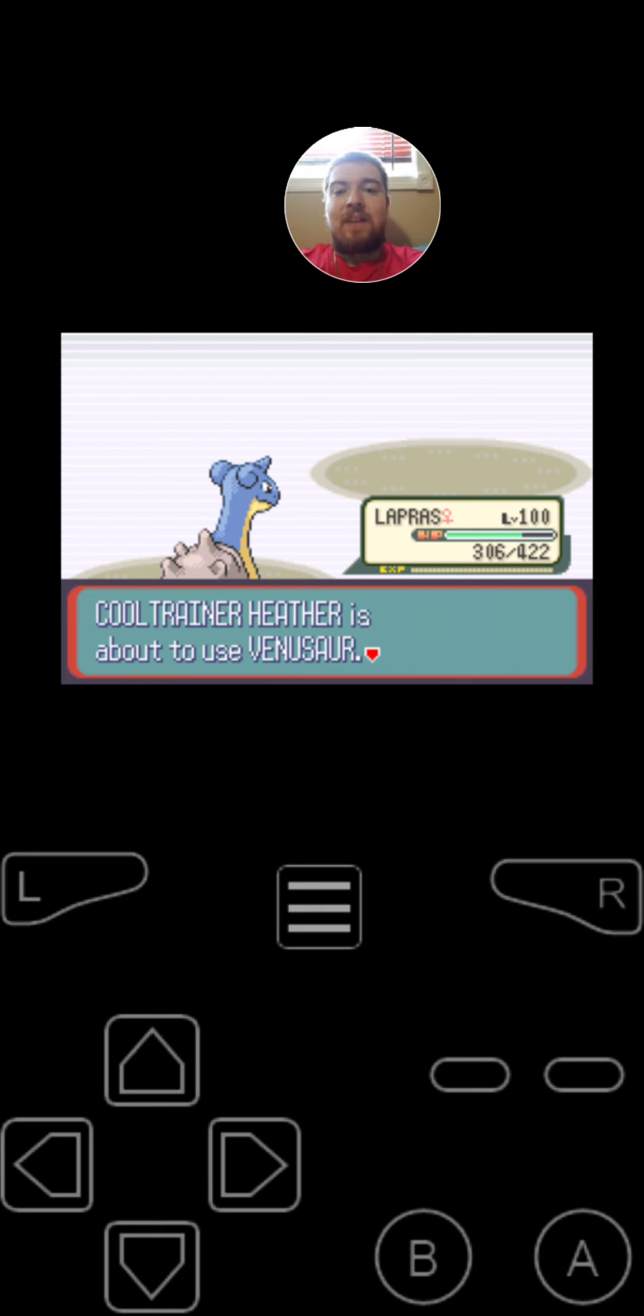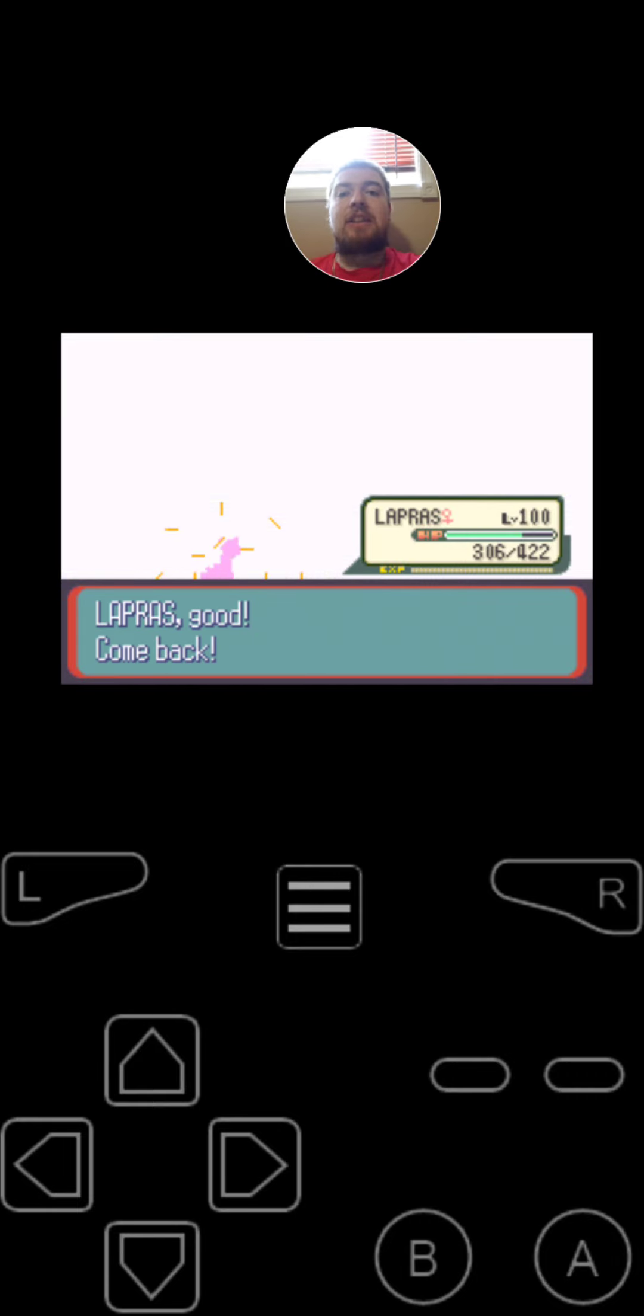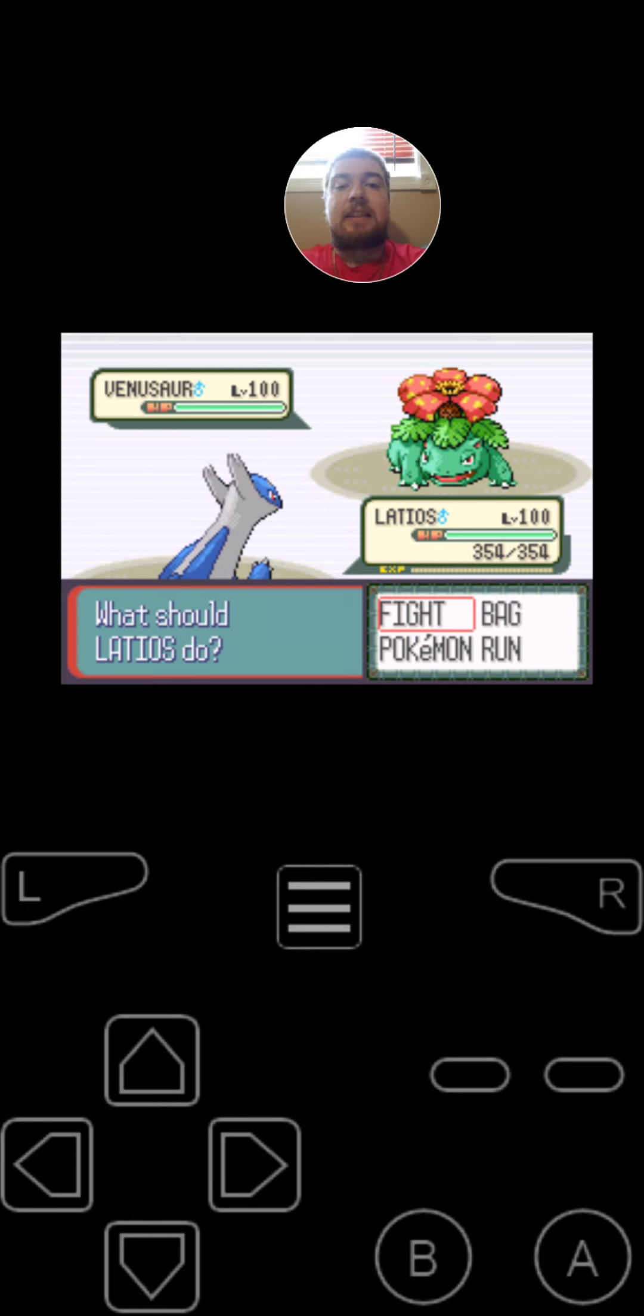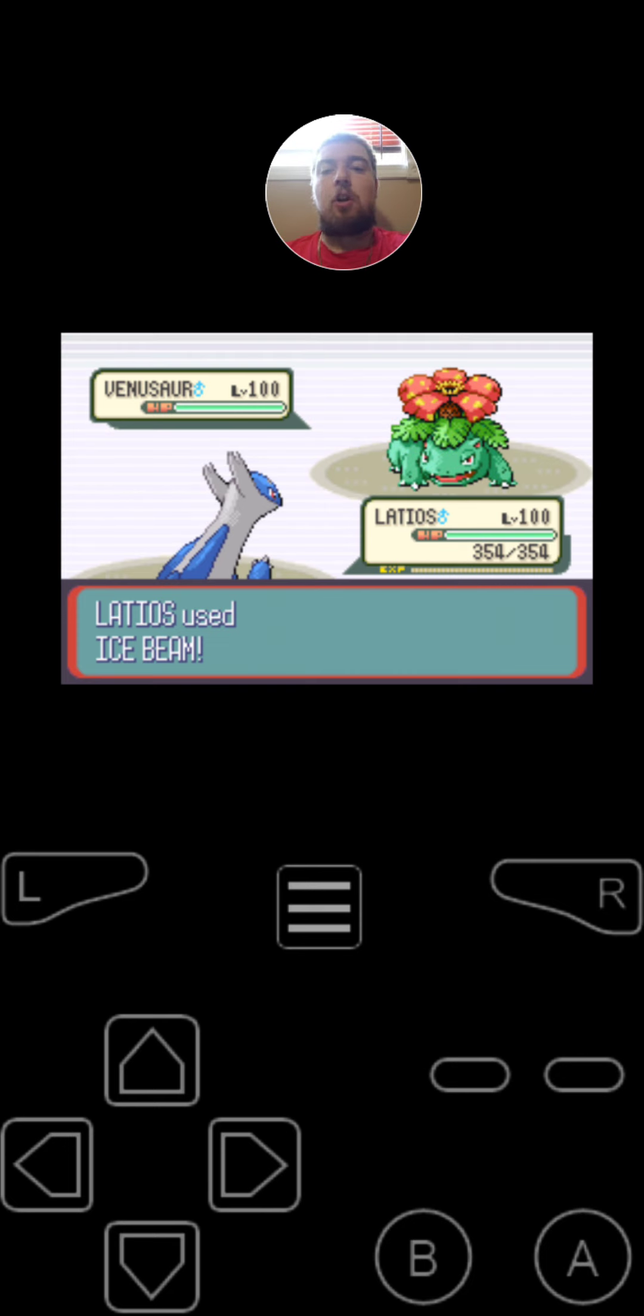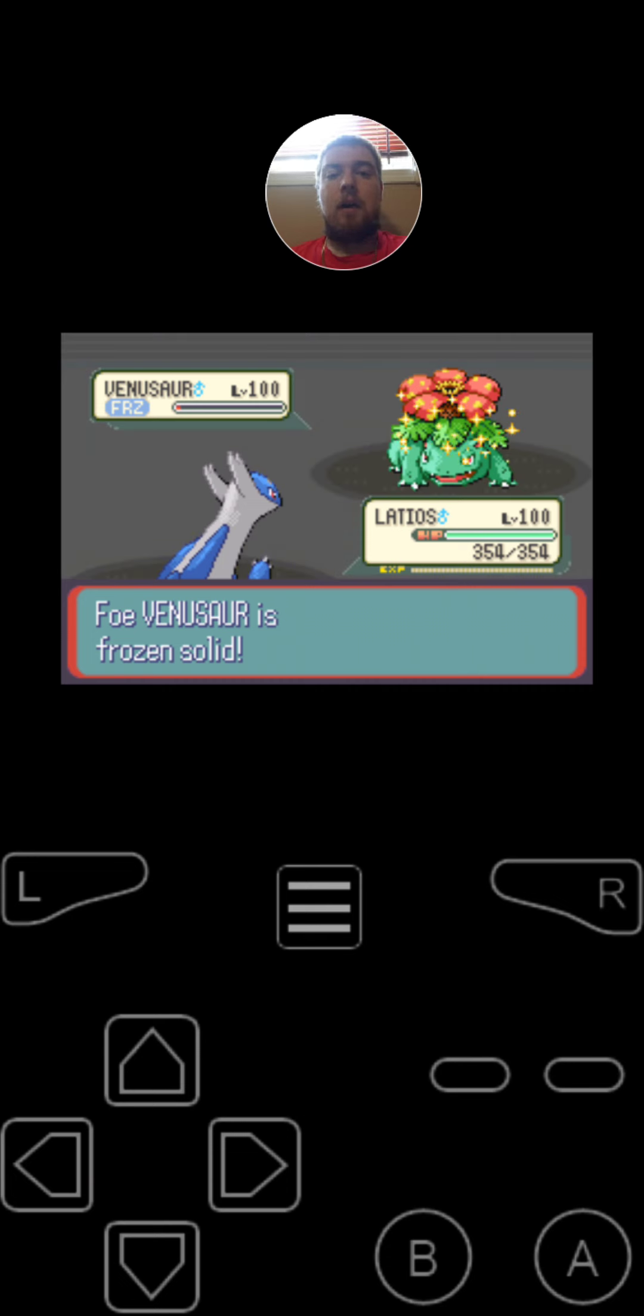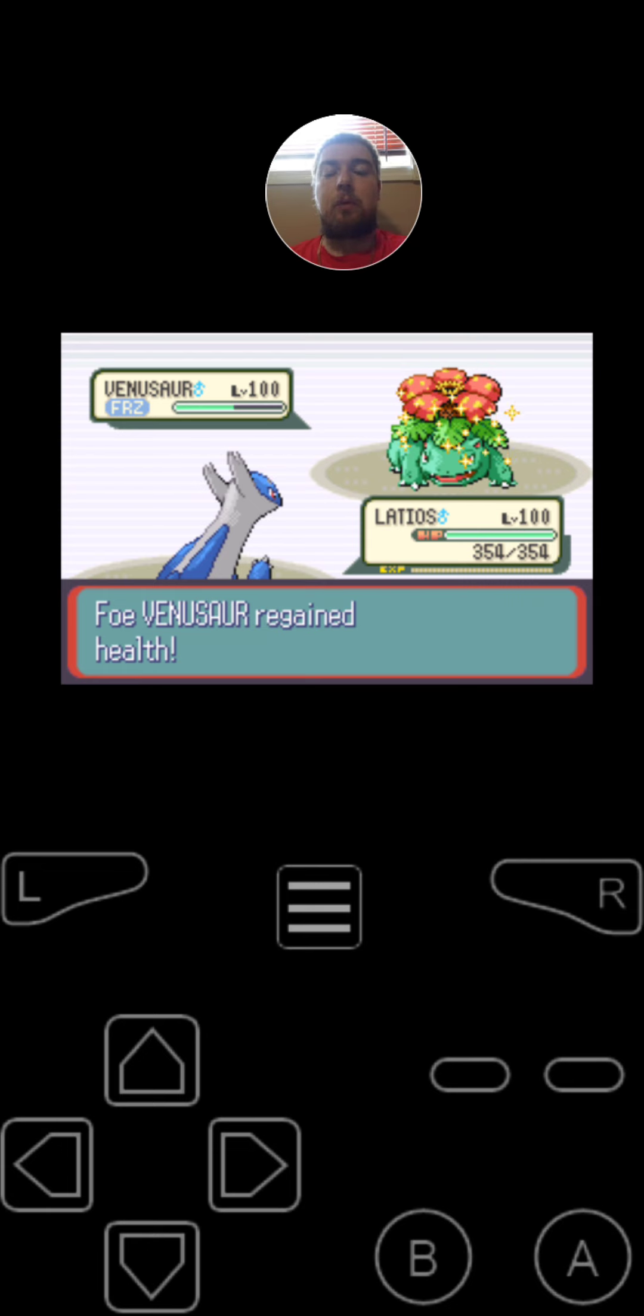Last but not least, Venusaur, the Grass Poison type Pokemon at level 100. It's got the moves Cut, Solar Beam, Earthquake, and Frenzy Plant. And for the item that she is holding, is the leftovers. And since Latios is faster on the first turn, he is going to use Ice Beam on Venusaur. Almost took it out. But it's frozen solid. Venusaur is frozen solid. Jirachi's Wish came true. Venusaur regain health. And it's going to restore itself with the leftovers.